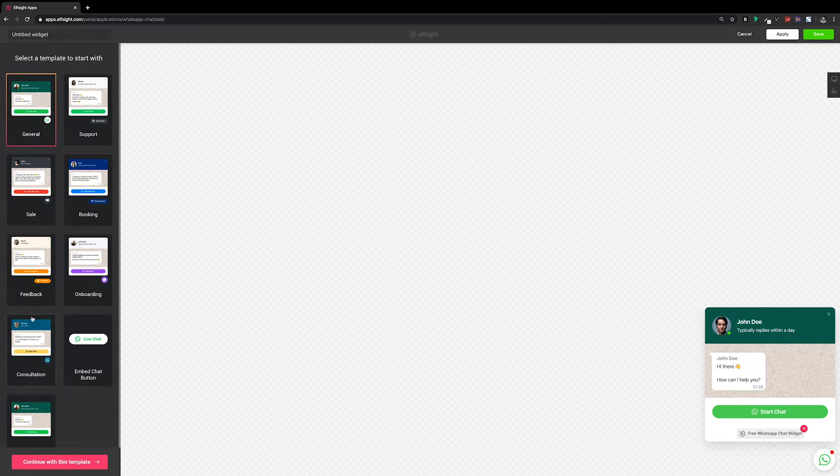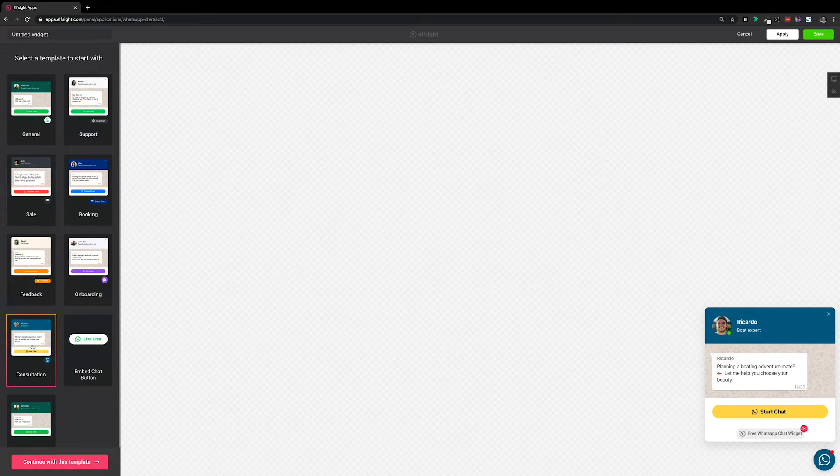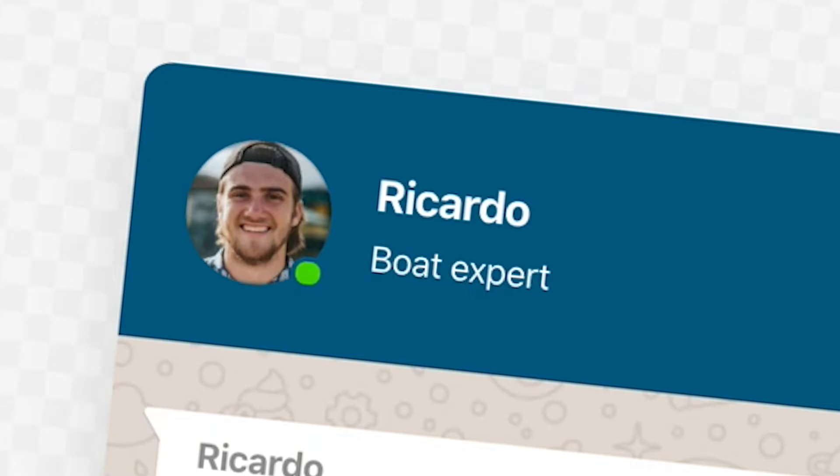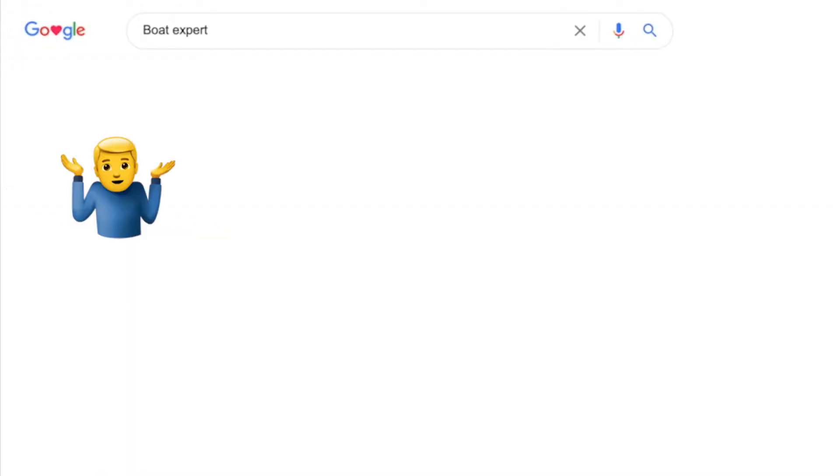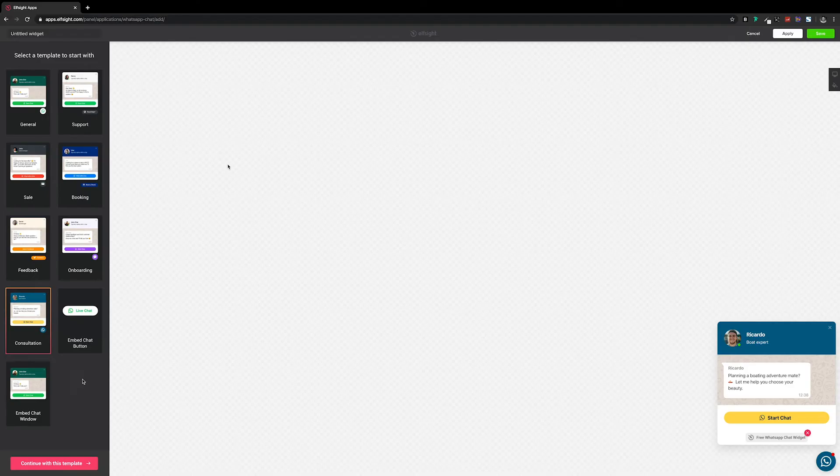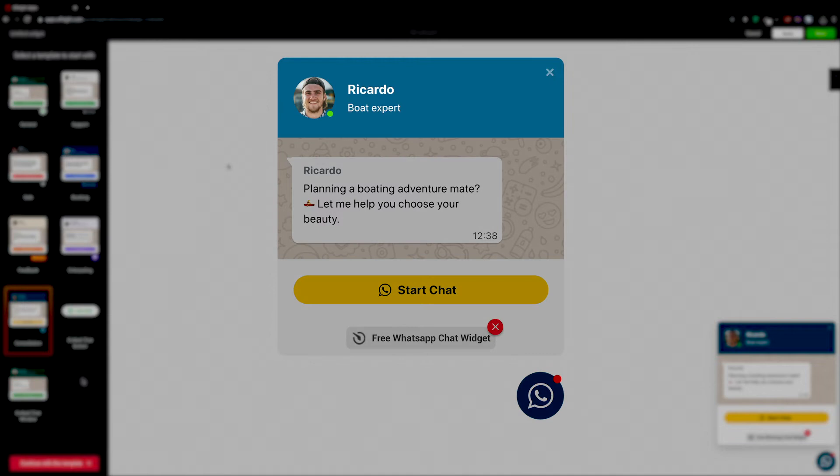I'm just going to pick any one of these templates. I'll go with Ricardo, the boat expert. A job that, after an extensive quick search of Google in 1998, is something that doesn't seem to exist. But no matter which template you choose, they're all fully customizable.